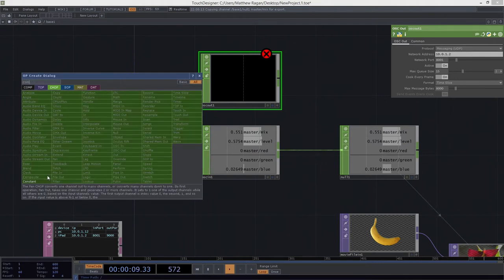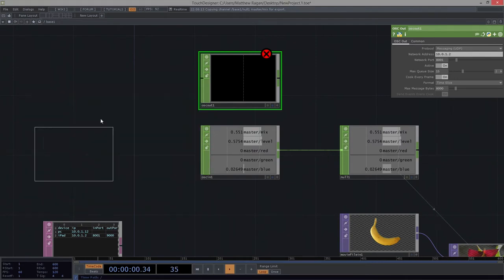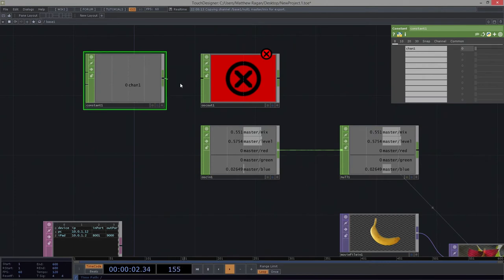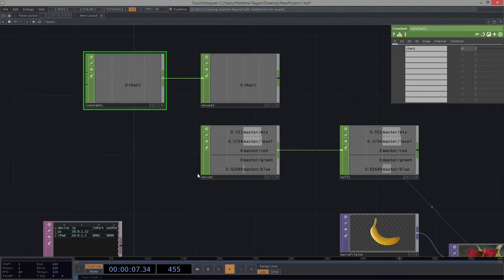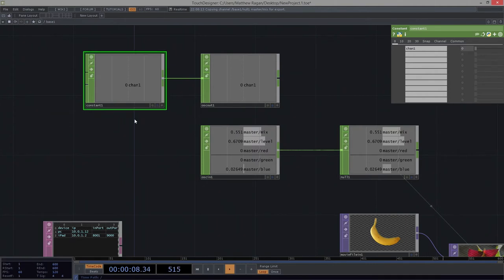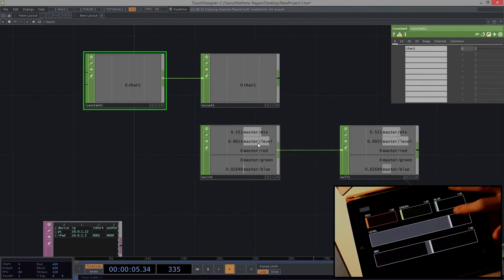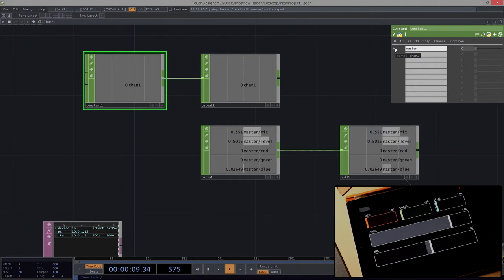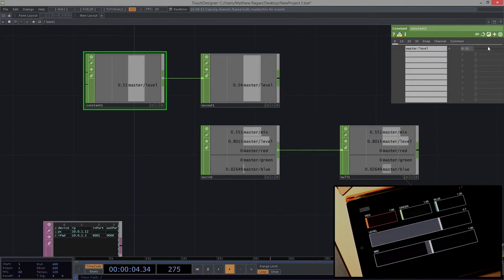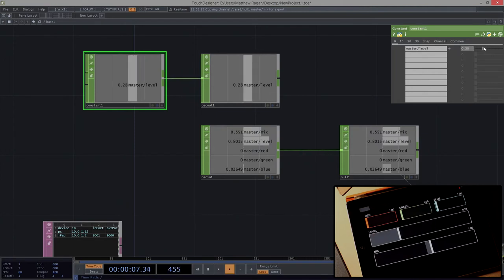Let's add a constant and attach it to our OSC out. Let's say for whatever reason that I want to actually be able to drive this level slider from TouchDesigner rather than from OSC. We can certainly do that. I just need to make sure that its name is formatted in a way that matches the incoming channel. I can see that master slash level is what corresponds to this slider. So here in the name, if I have master slash level, if I start to drive this slider, I can see that I'm moving it over in TouchOSC.